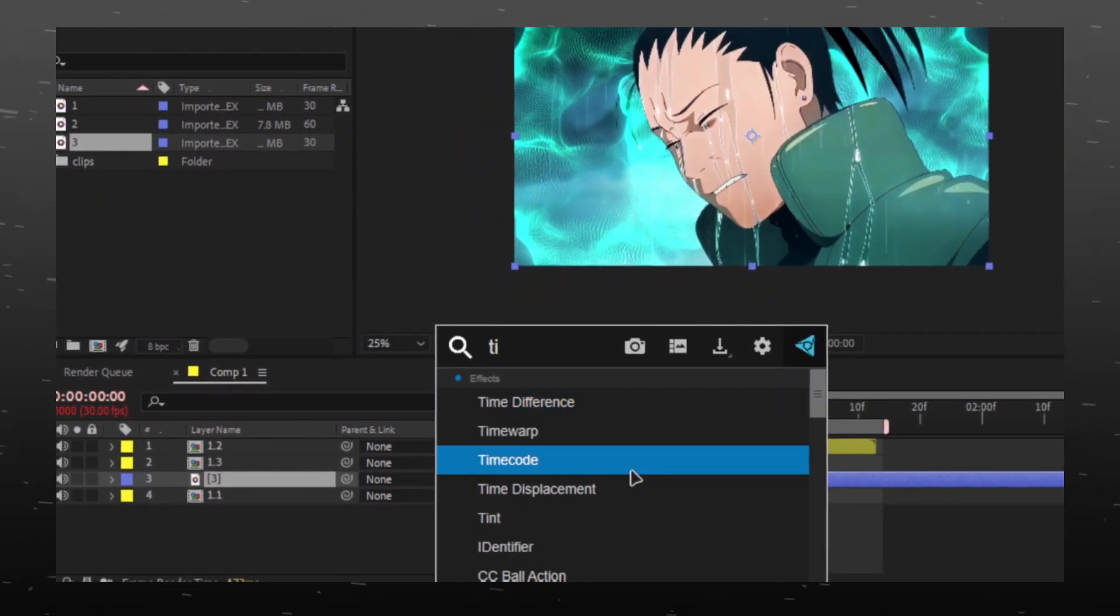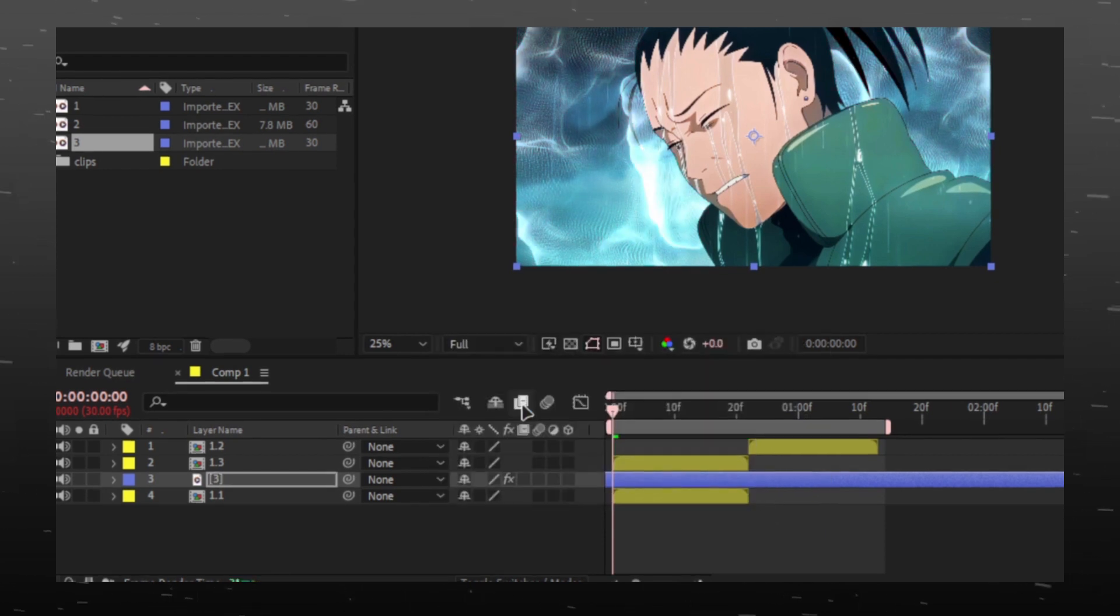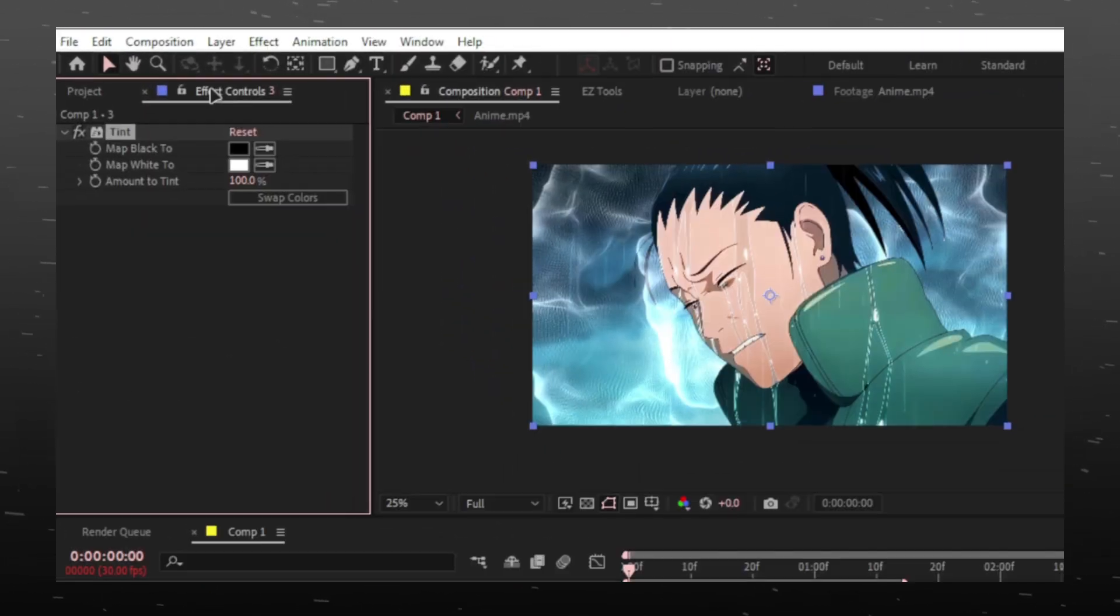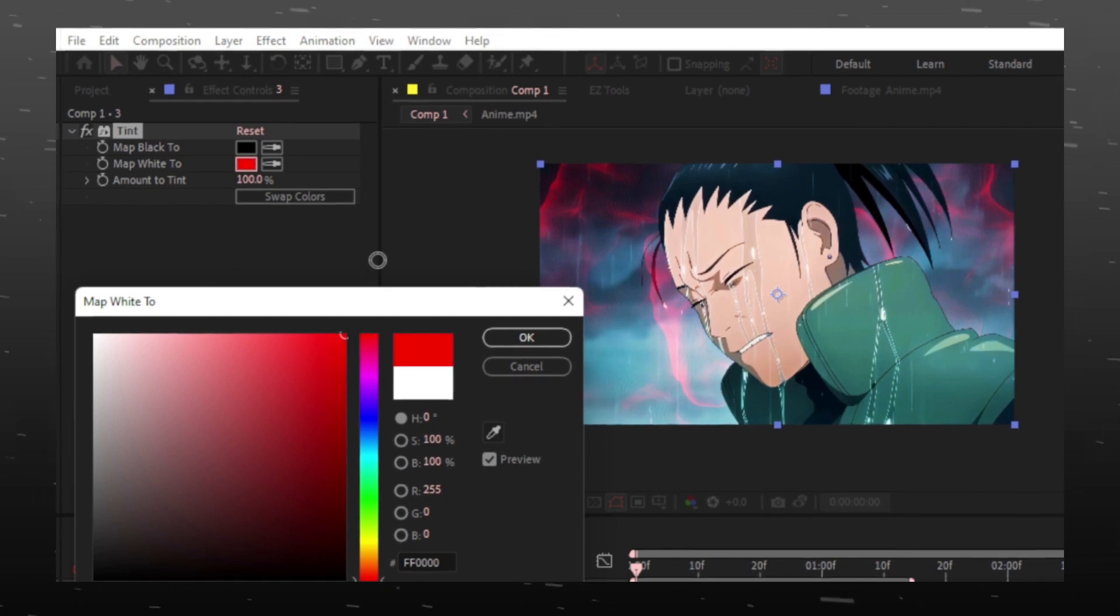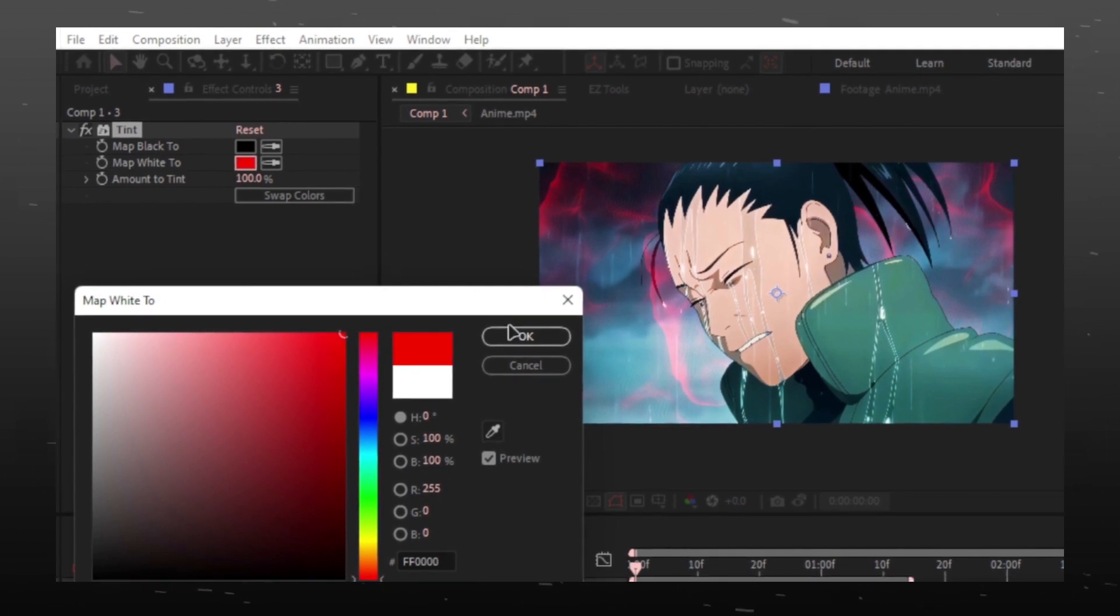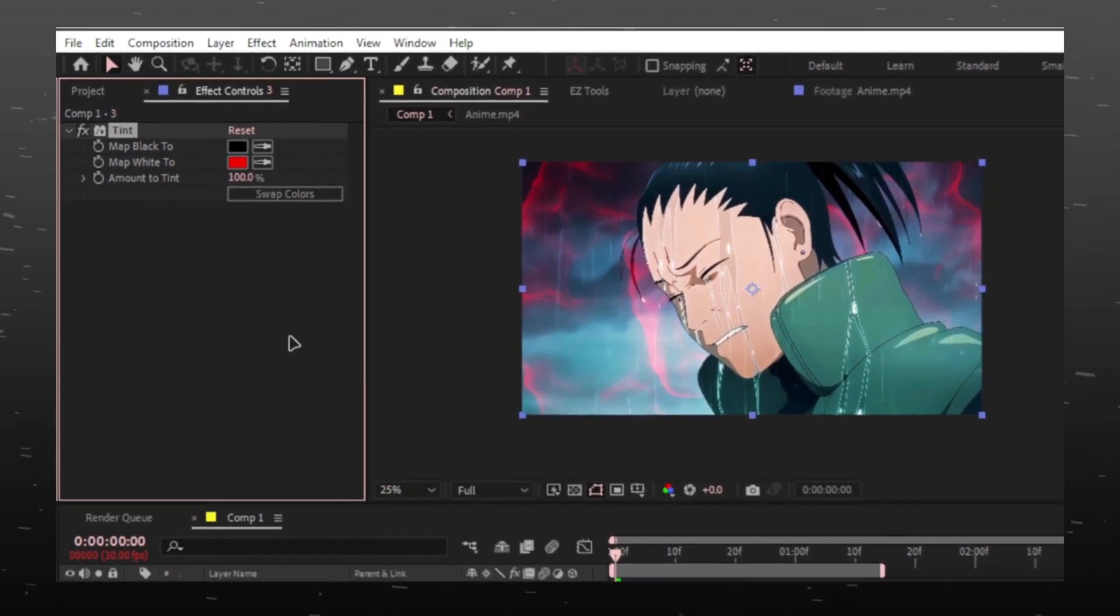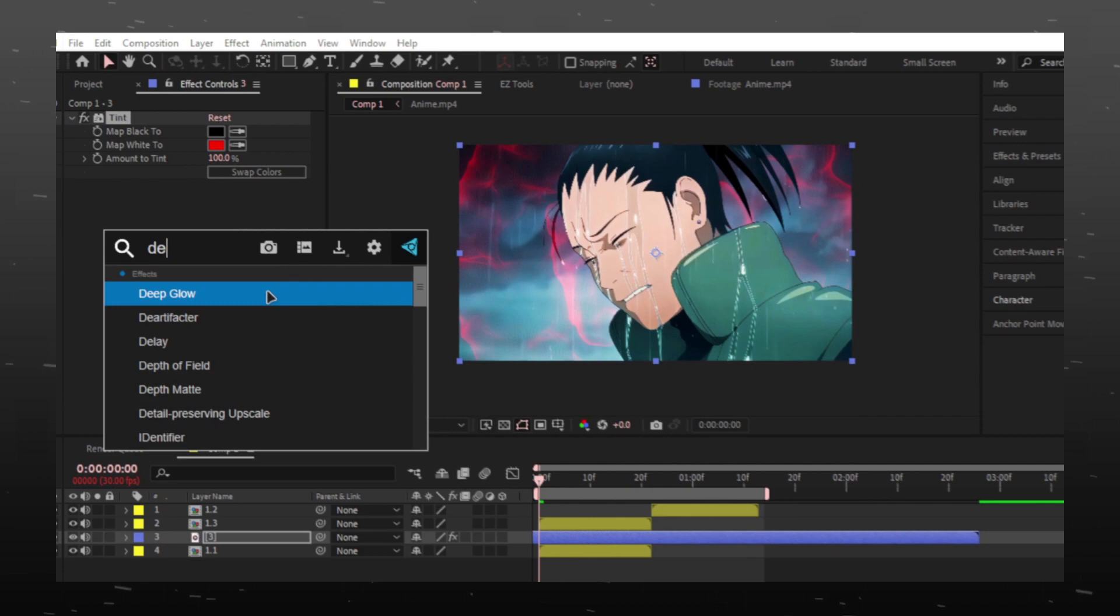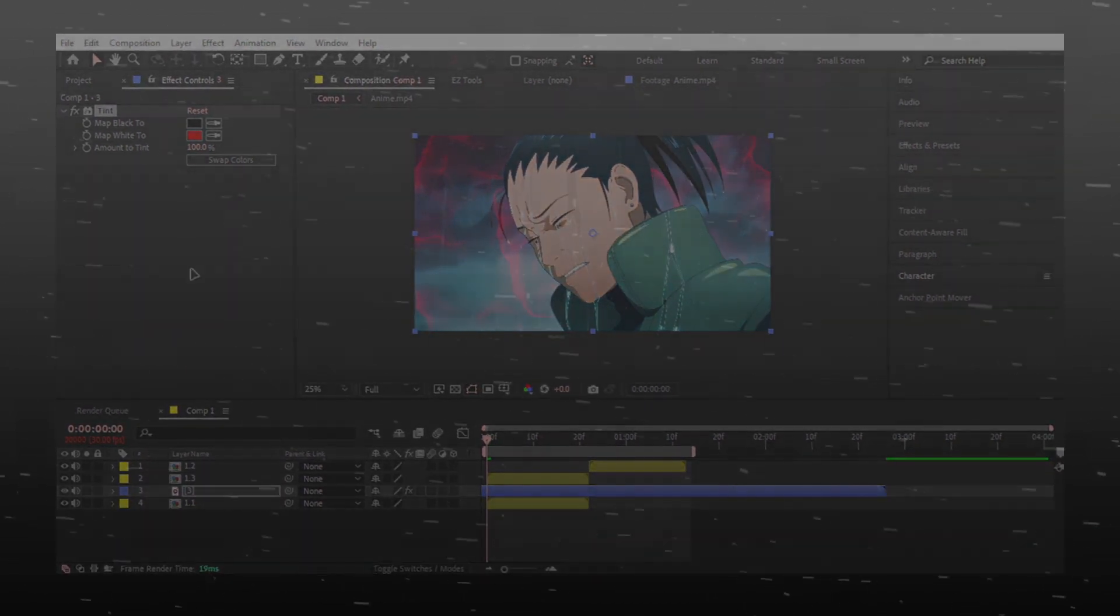You can add tint to overlay to match the color. I will select red. And you can add any glow you have.